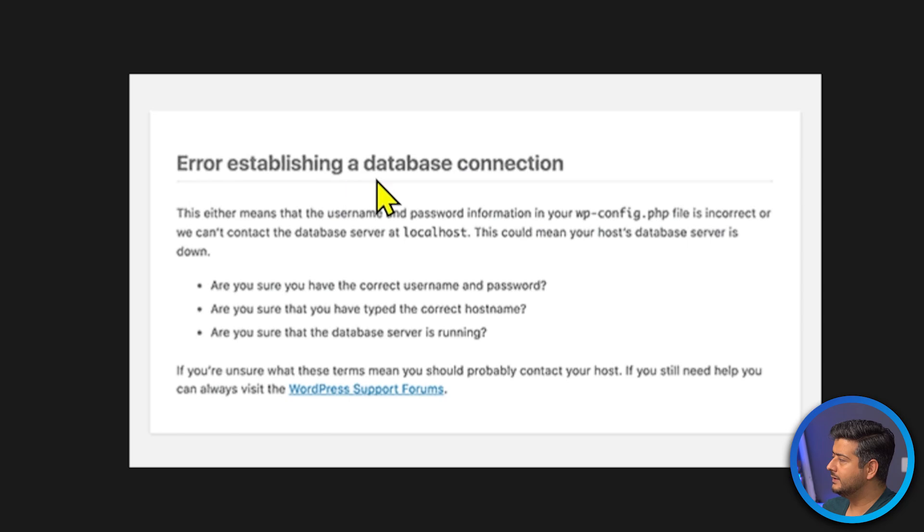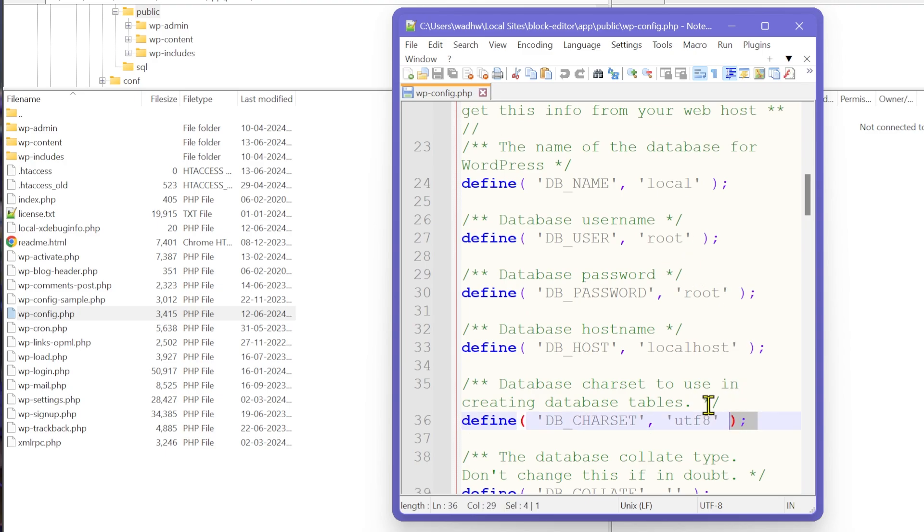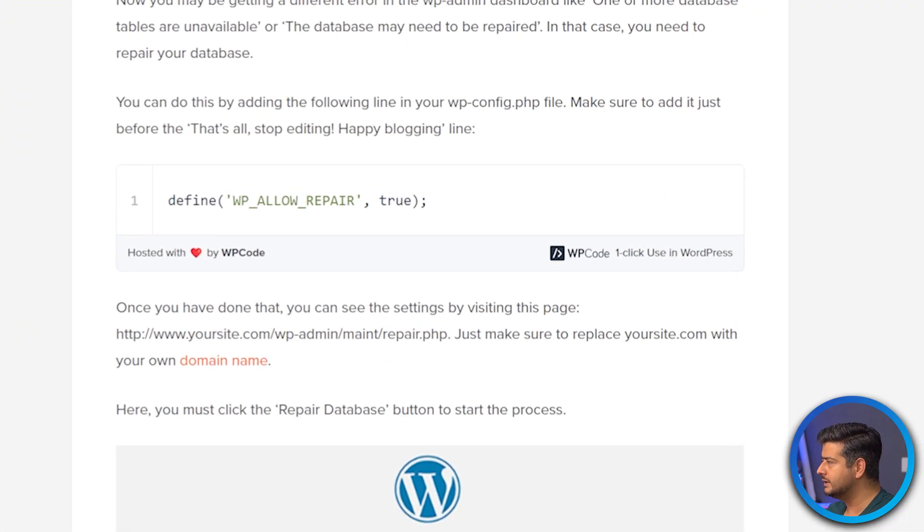The next common issue is a database connection error — your WordPress website says 'Error establishing a database connection.' One cause of this is a database migration or change of credentials. If someone has made changes, you've changed host, or migrated your website, the database credentials might not have transferred correctly. Go into your wp-config file via FTP and check if the database credentials are up to date. If this is too technical, contacting your hosting support is the best approach — they can identify and fix it much faster.